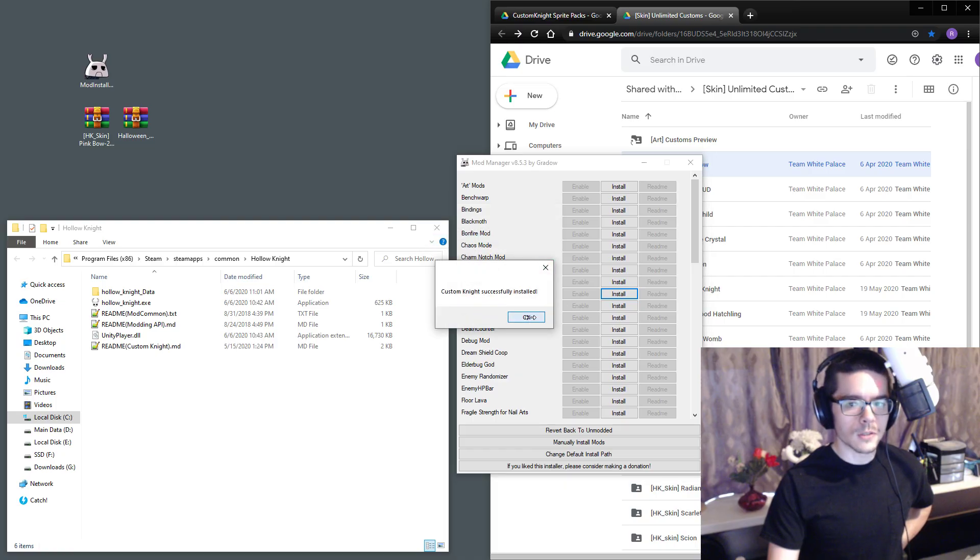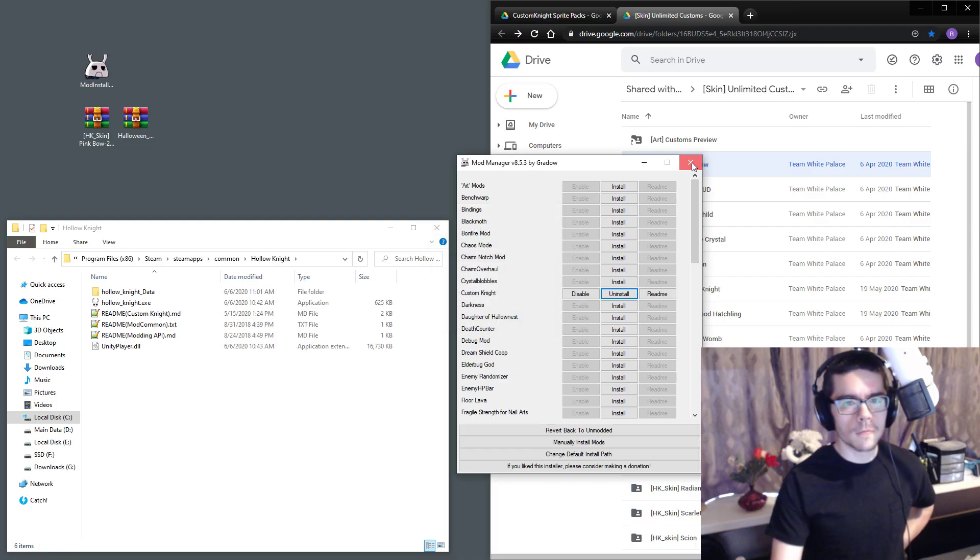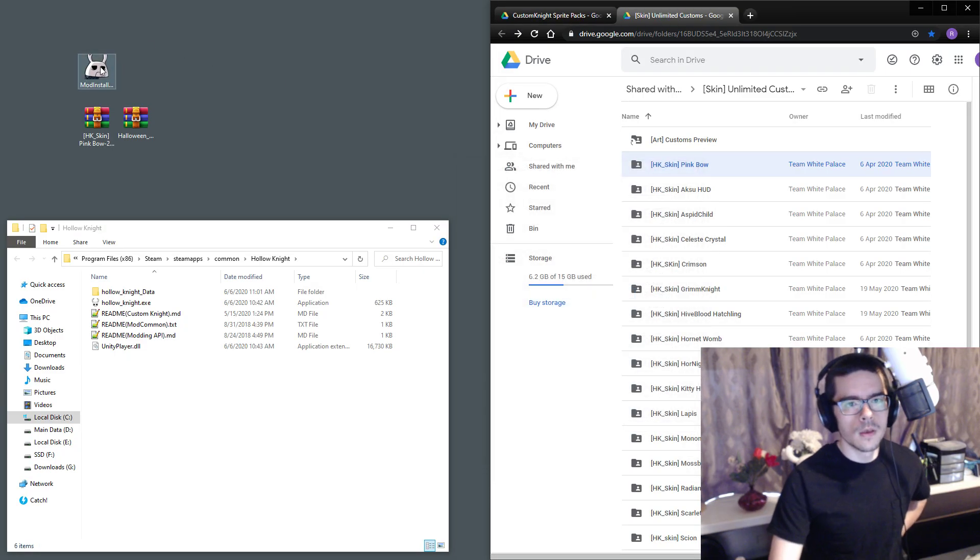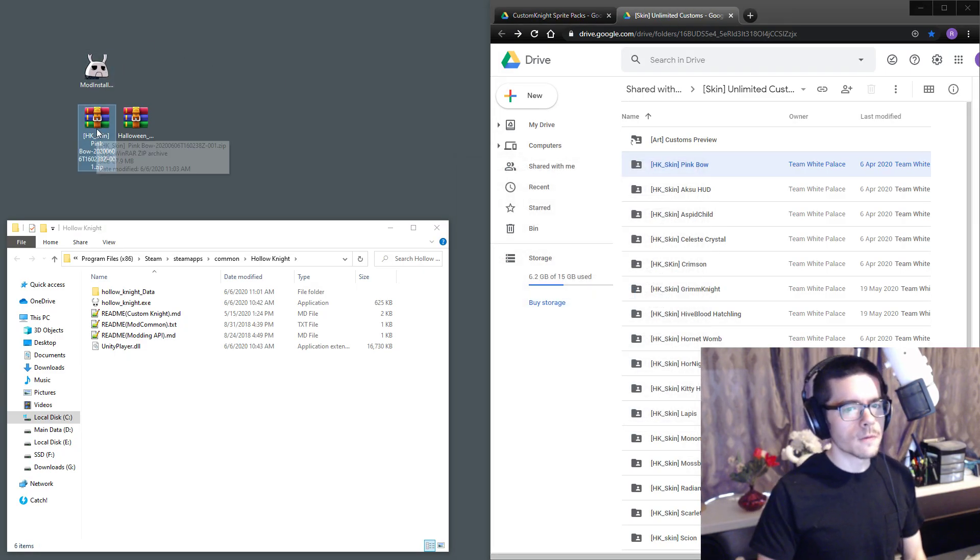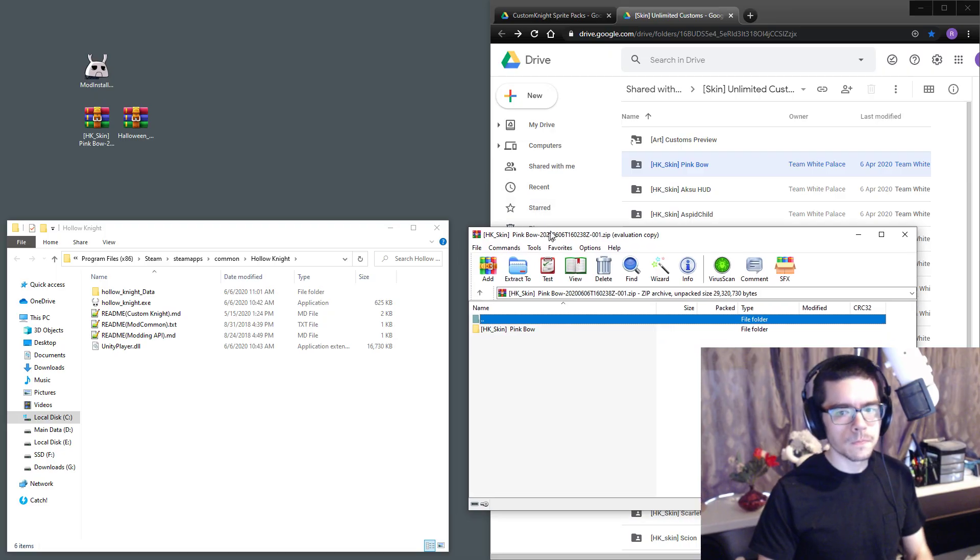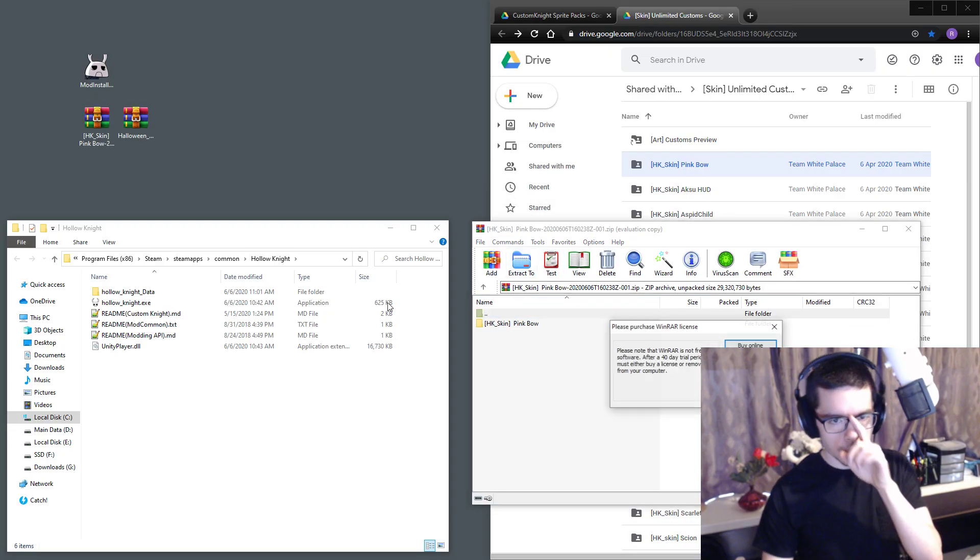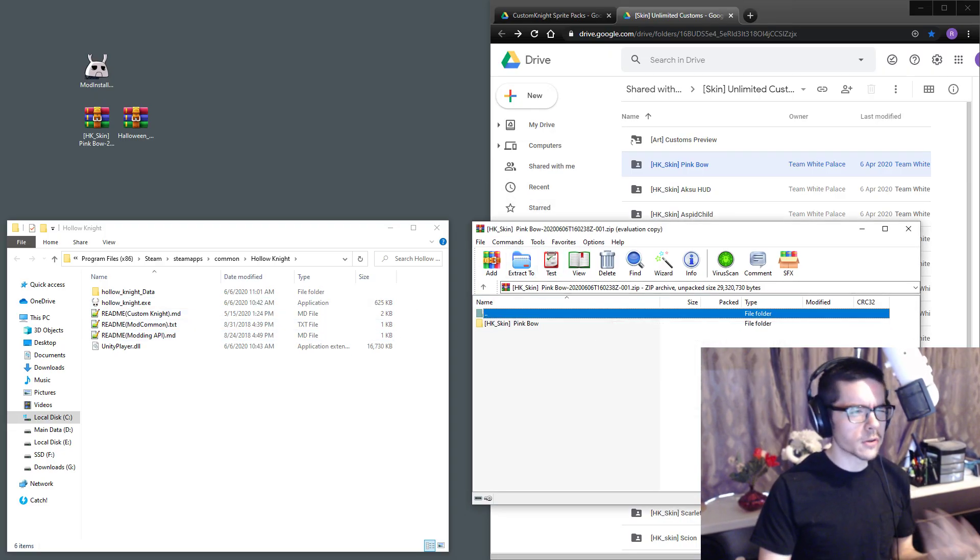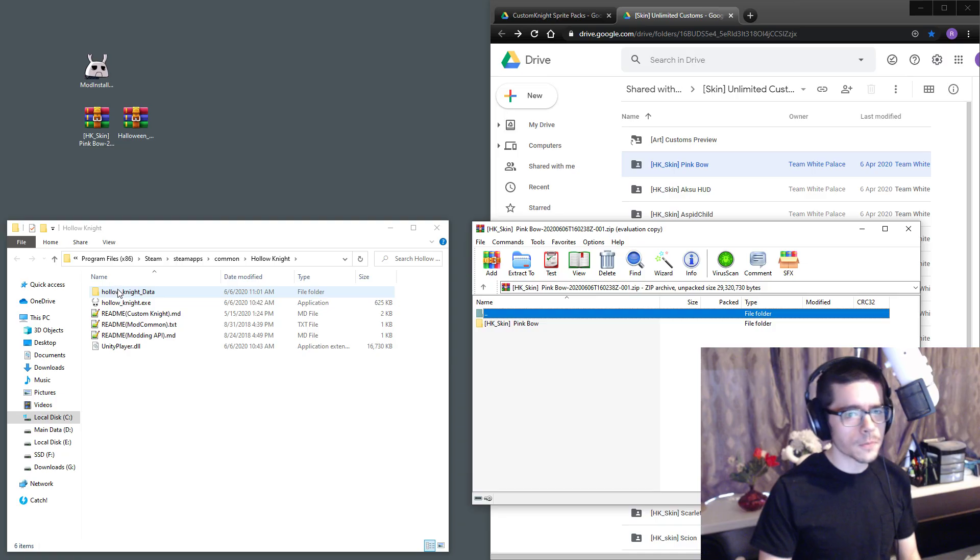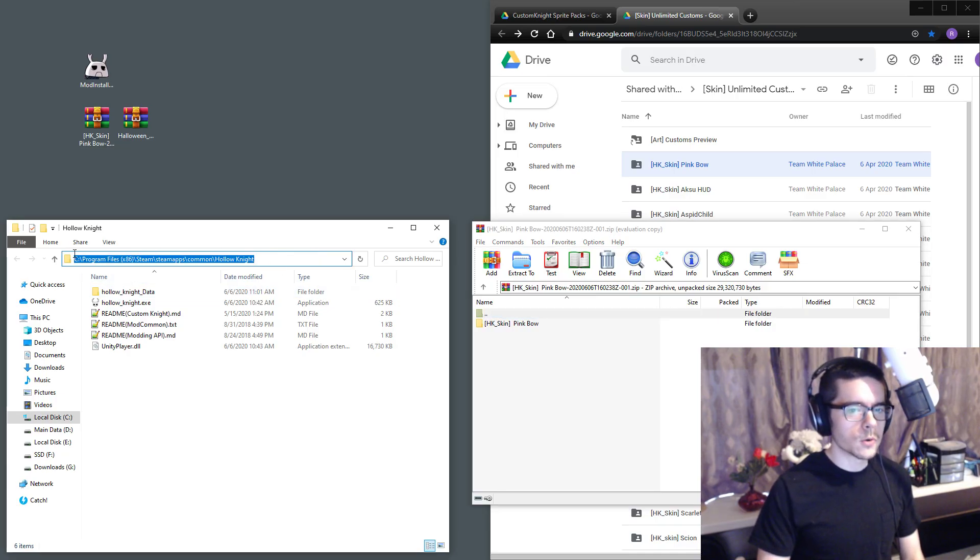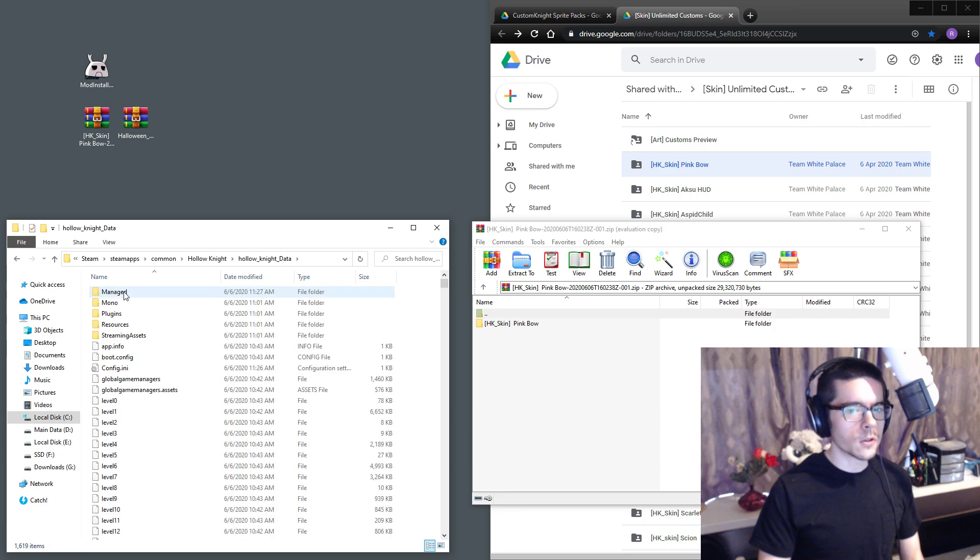Once you've got Custom Knight installed, you can close the mod installer and you'll end up with one of these zip files. You just want to open it up, you can use Windows to open it, you don't need WinRAR or anything. You want to find your installation folder as well.